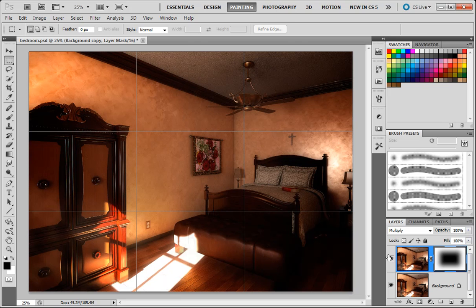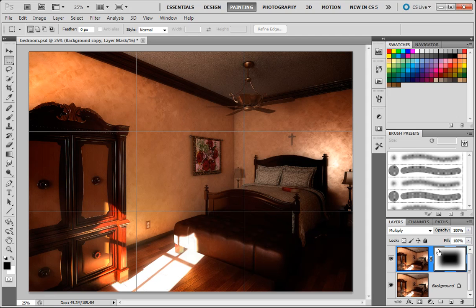So in Photoshop, white reveals, dark conceals. Where the white is, that's where the effect's going to be seen. Where the dark is, that's where it dissipates. The gray is in between.